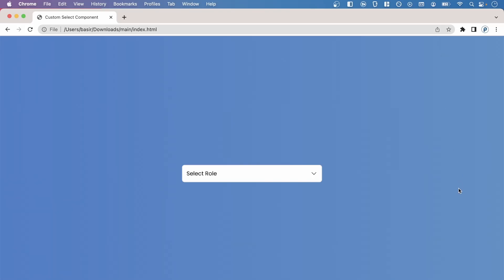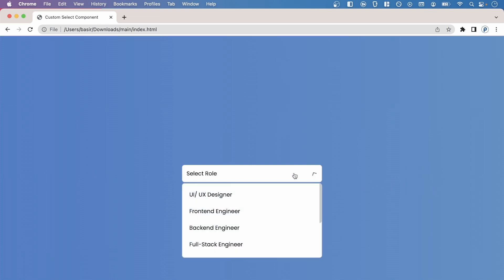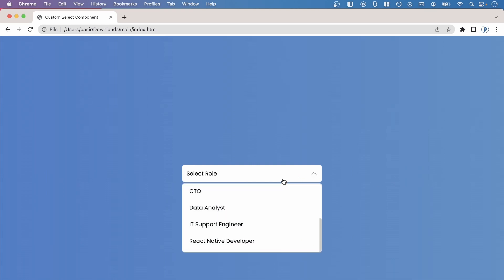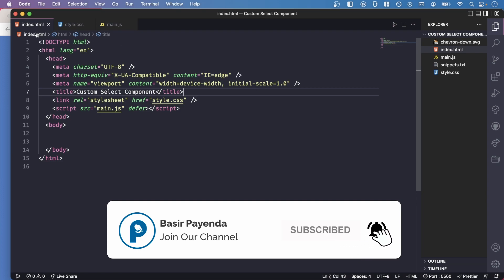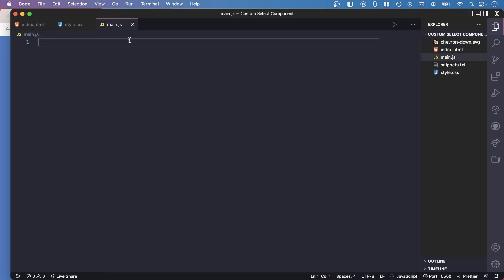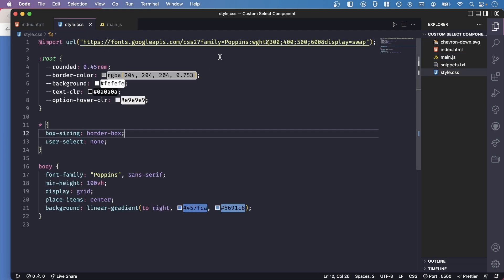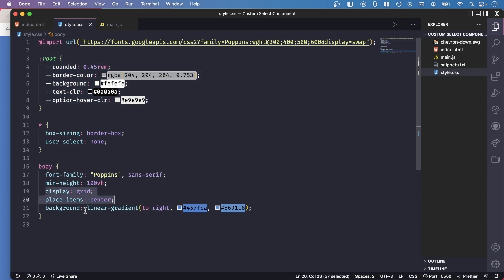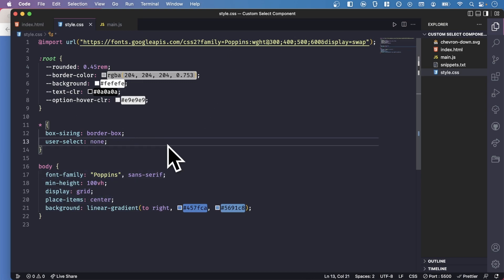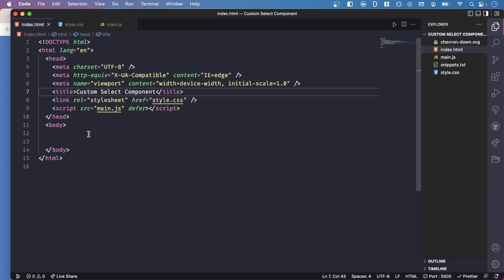Hey there, what's going on? Back again with another new video. In this video we're going to create a custom select component using only HTML, CSS, and vanilla JavaScript. This is what you'll be building throughout this entire video, so bear with me till the end. I've already opened my code editor, created the HTML, CSS, and JavaScript files. In style.css I've imported the Poppins Google font, created some basic variables, centered everything, used a linear gradient background, and set the font family to Poppins.